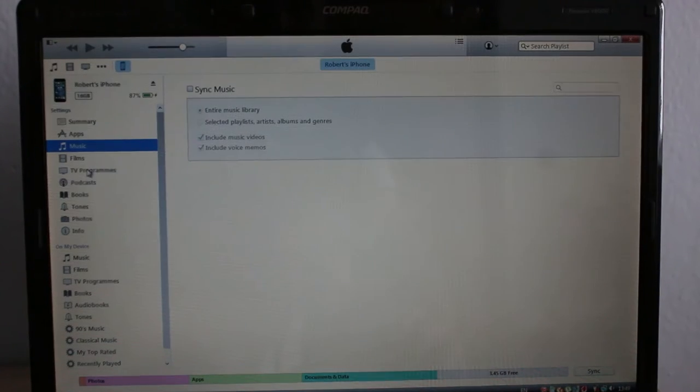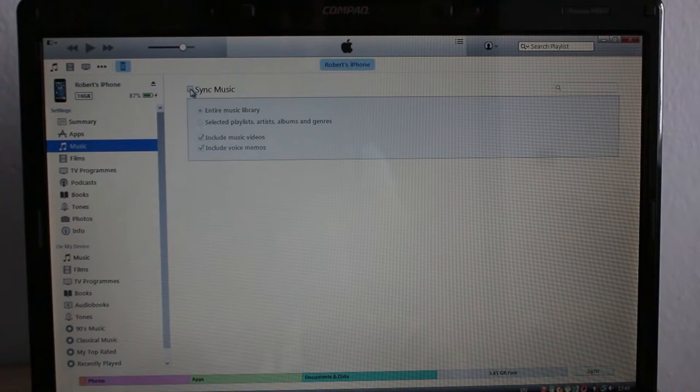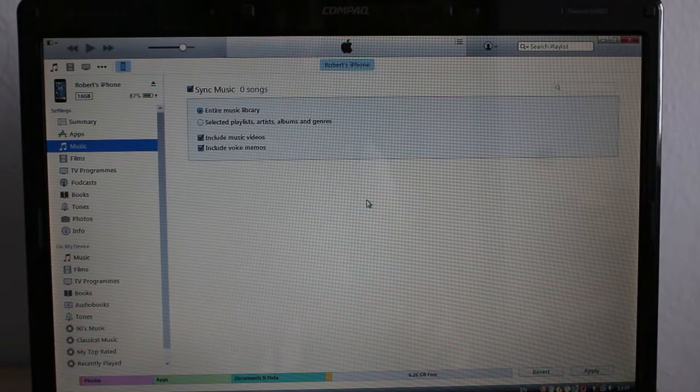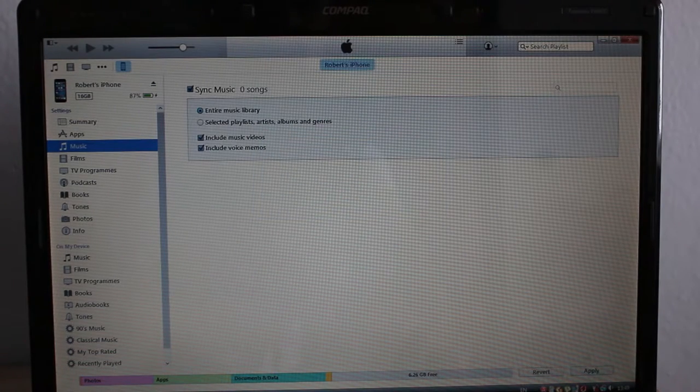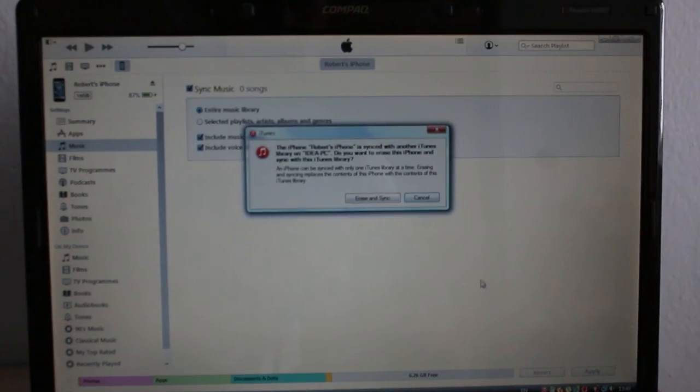I'm going to sync, remove and sync, apply.